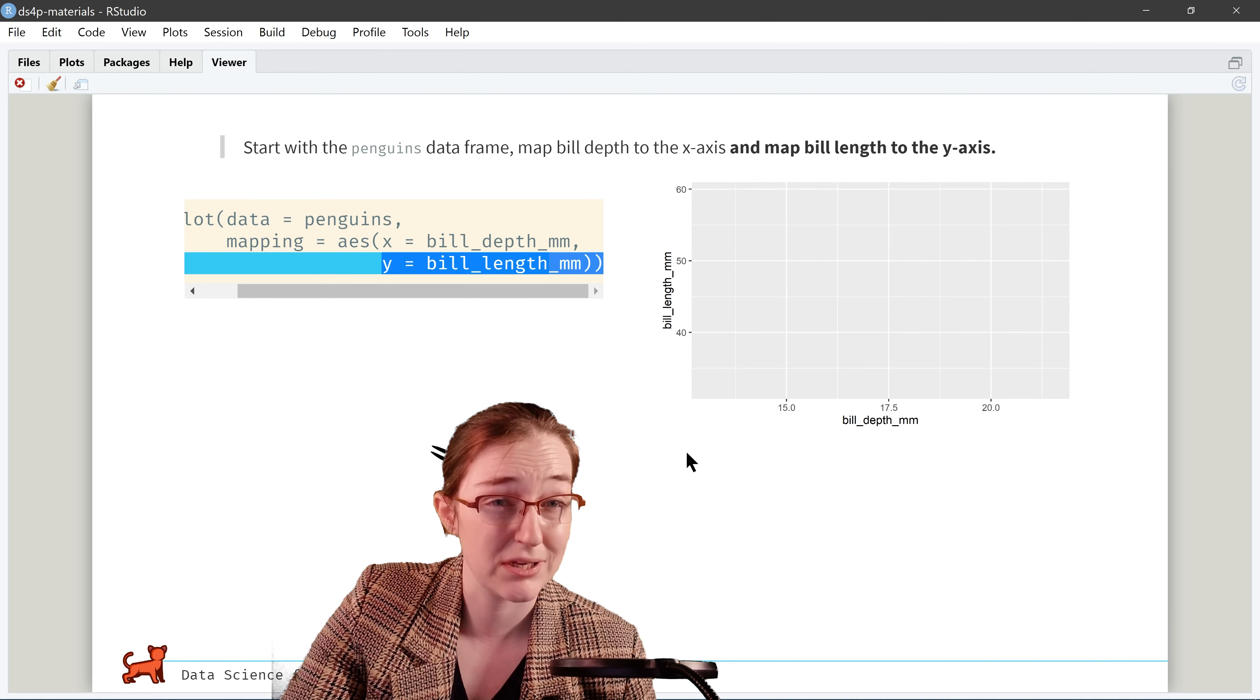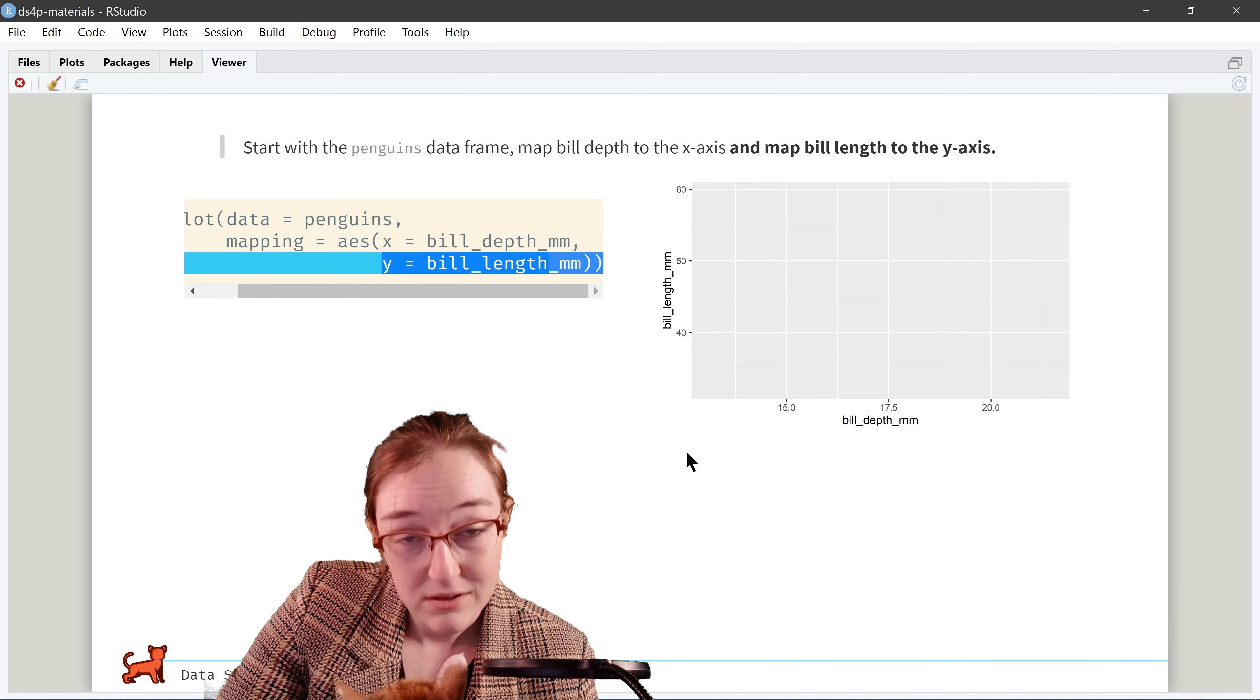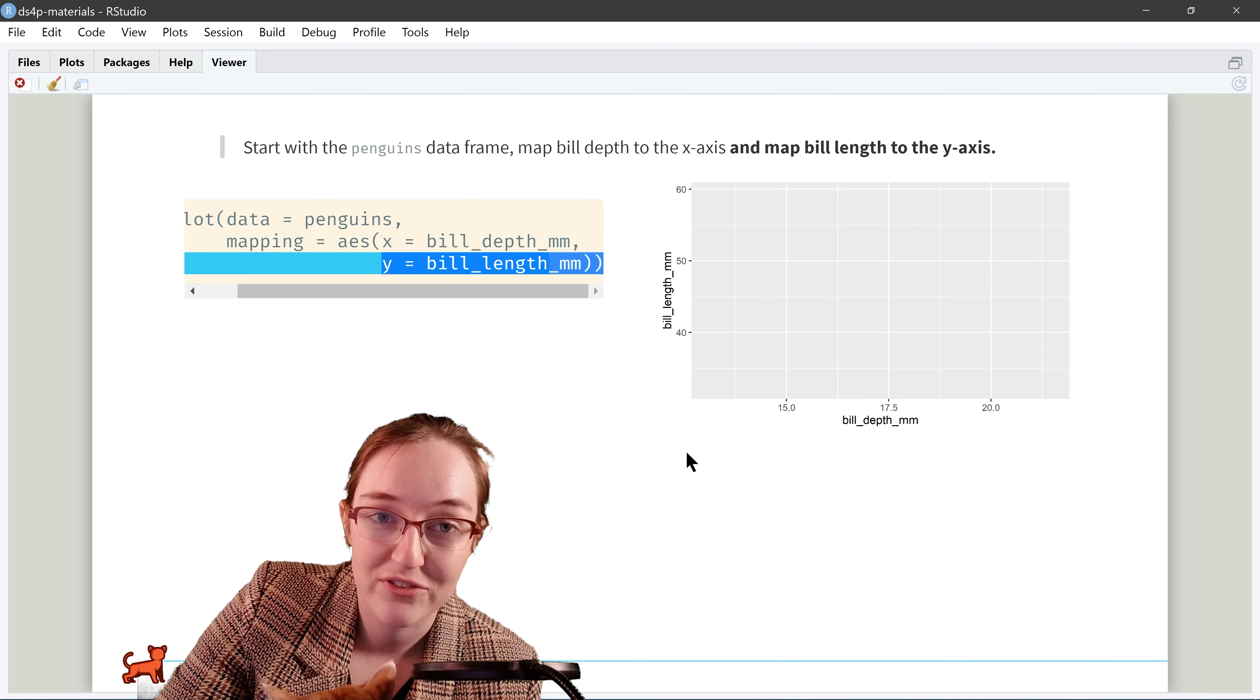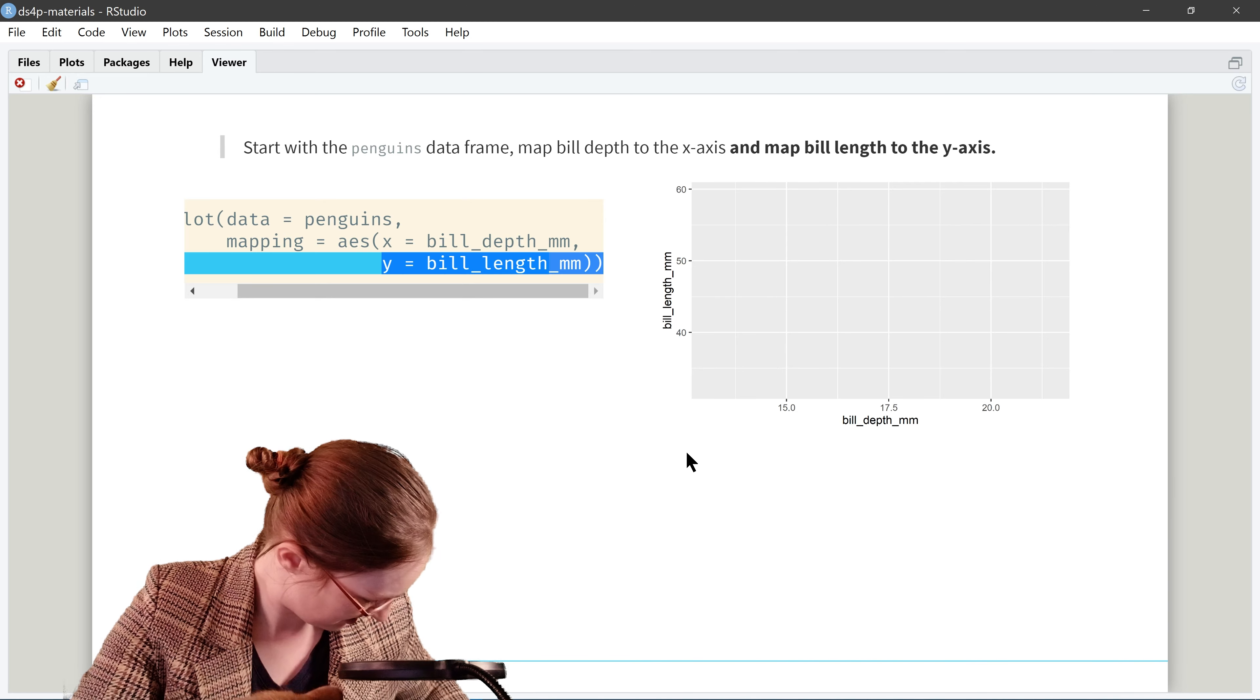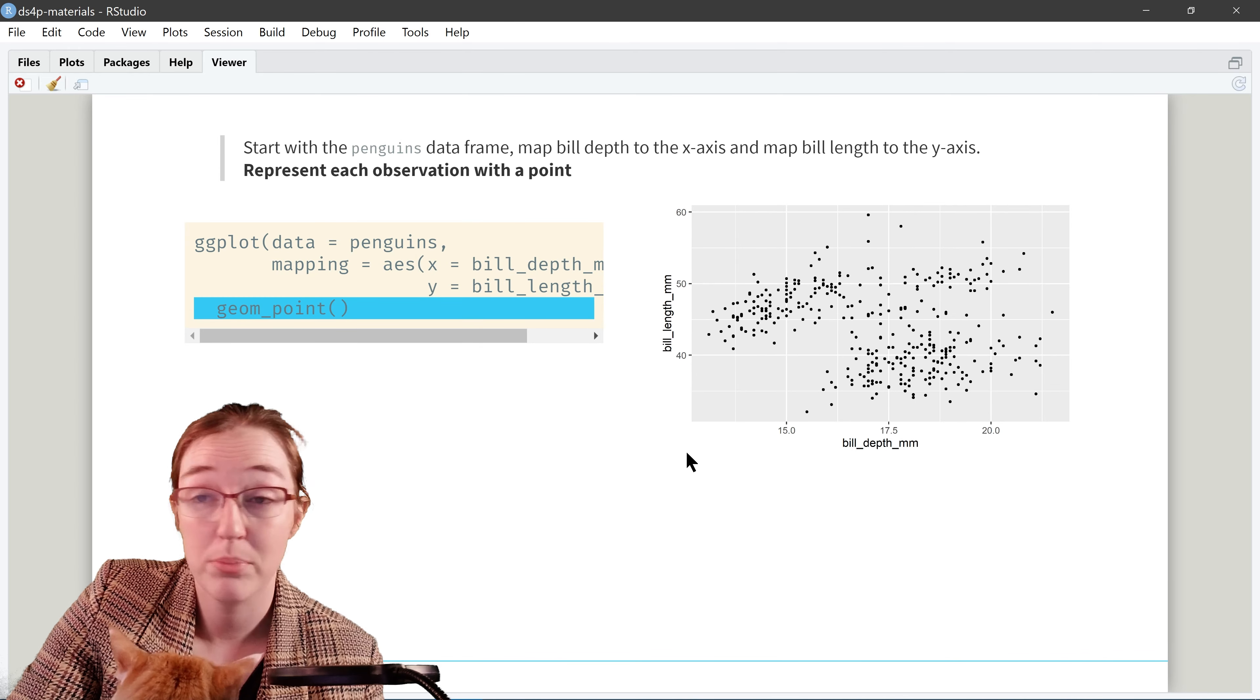Now we're going to add on the mapping, where we have mapped on x to bill depth right here. You will notice that I have to scroll. This is what I've been grappling with for the past four hours, and I don't know how to fix it. So yeah, so we'll just be doing this. Fun fact. Next, we're going to map the bill length to the y-axis, and that is this next line right here. Ta-da! And as you can see, the plot has changed to add a second dimension right here.